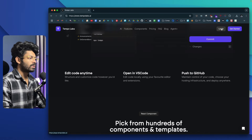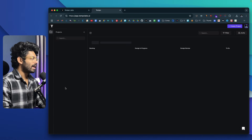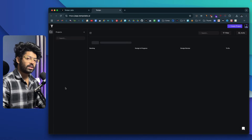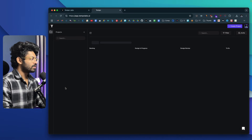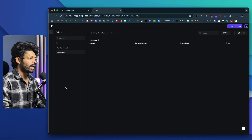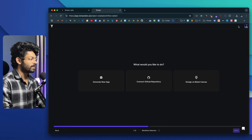The first thing you've got to do is click on the login button and log into your TempoLabs AI account using your GitHub account. Once you're there, this is going to be the screen you'll be taken to. To create your first new project, all you need to do is click on the Create Project option and you'll be taken to a screen like this.